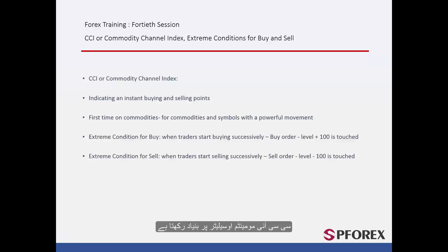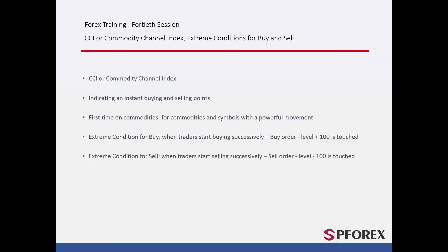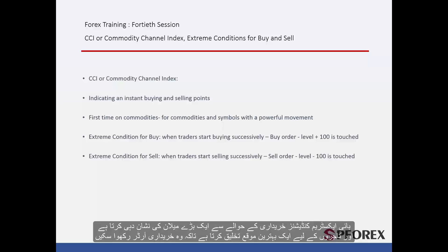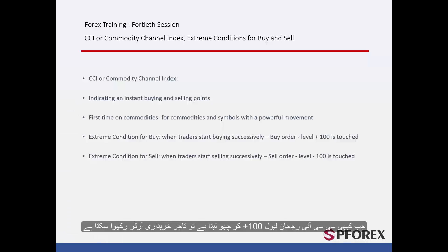CCI is based on a momentum oscillator. The buy extreme condition shows a great tendency to buy, which creates a good opportunity for a trader to place a buy order. Whenever the CCI trend touches level plus 100, a trader can place a buy order.